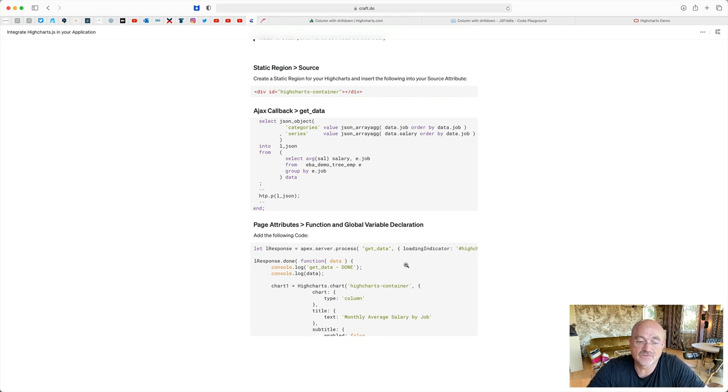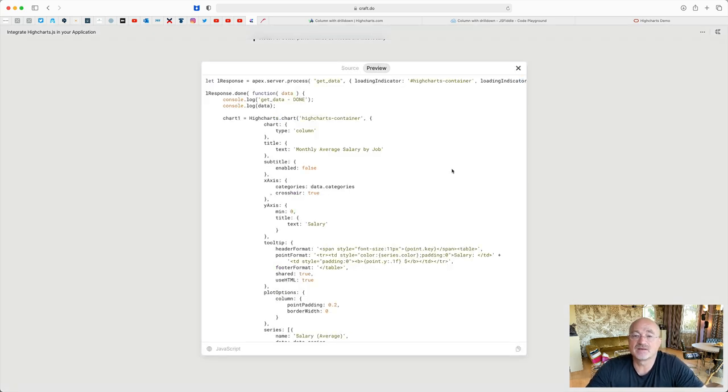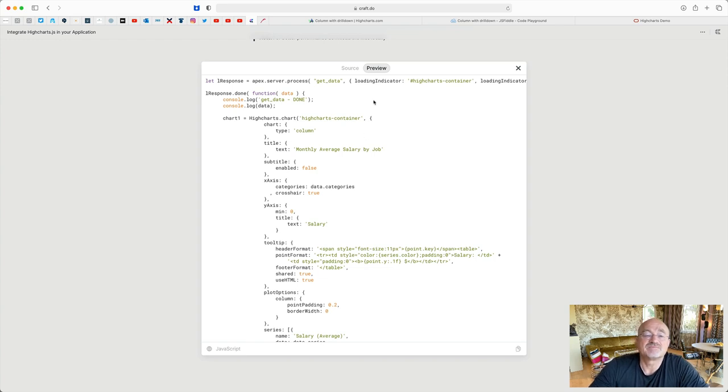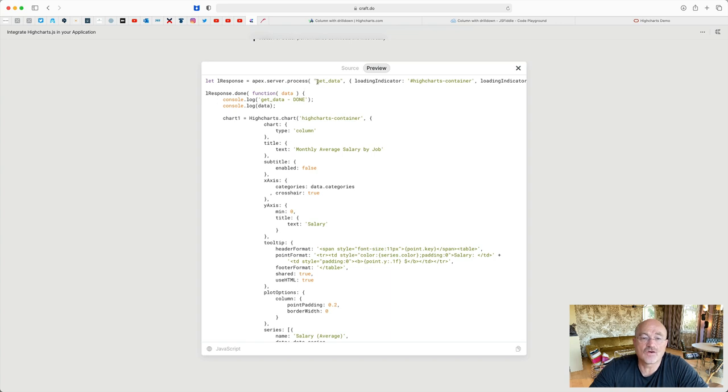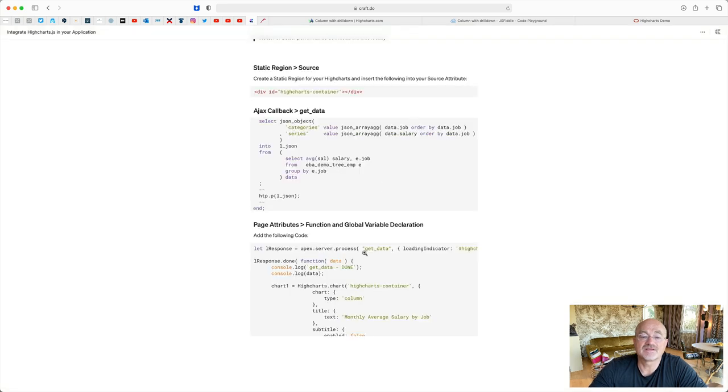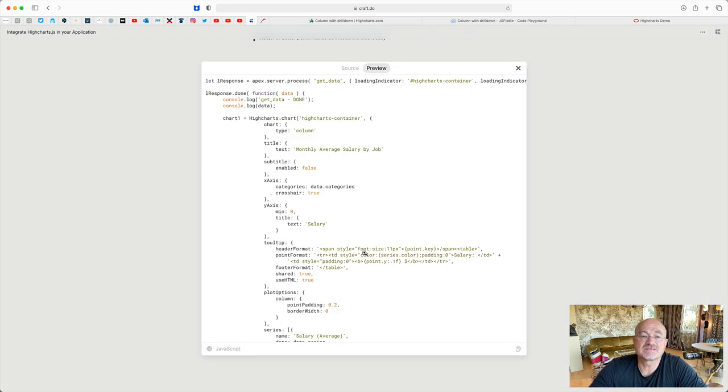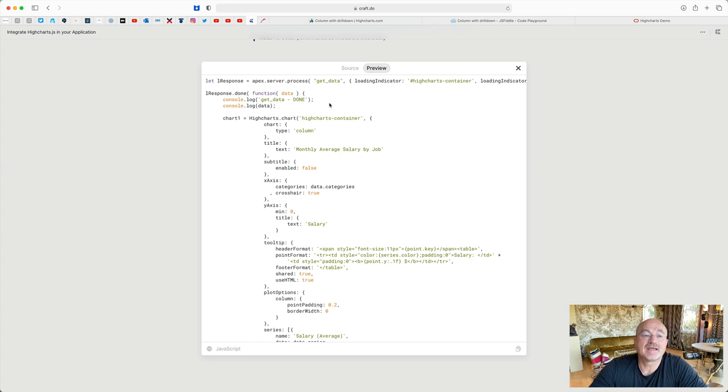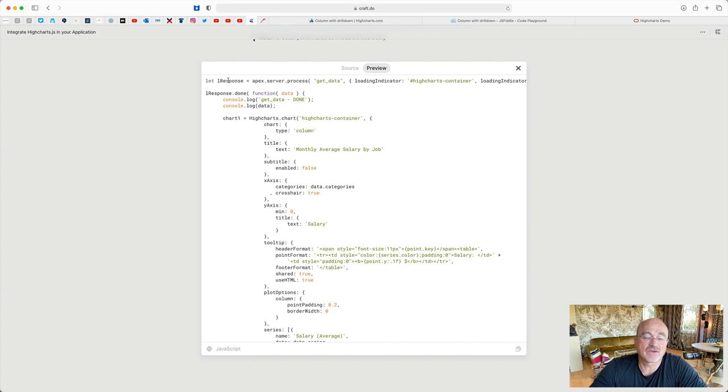And then in your page attributes with function global variable definitions, you can run JavaScript. You create, you can highlight this, expand this. So what you do, you call this function, the callback function, the get data function. And you put a loading indicator into it, where you put it and where should it be. So apex.server.process. We know this APEX function. And then you get the data as JSON object back. And it's in this L response variable.